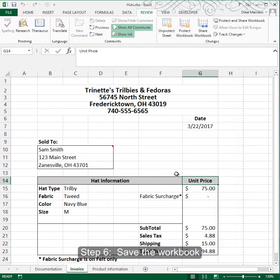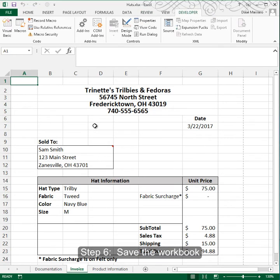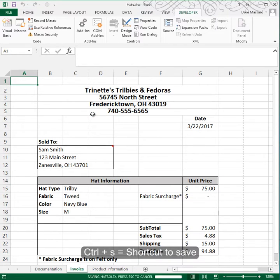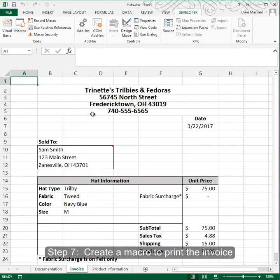Let's go to step 6 where we save the workbook. You can just do that with Control+S. Then we'll go to step 7, where we're going to create a macro called Print Invoice that prints just the invoice.